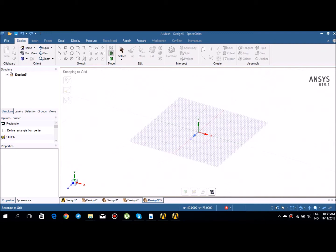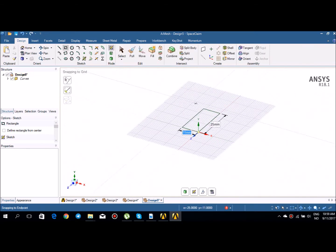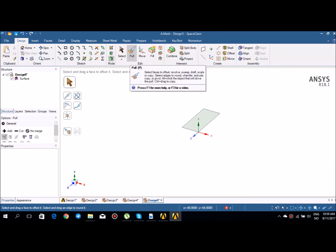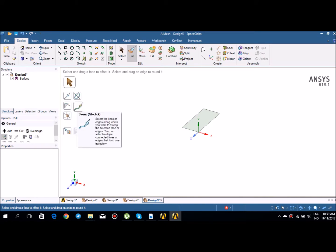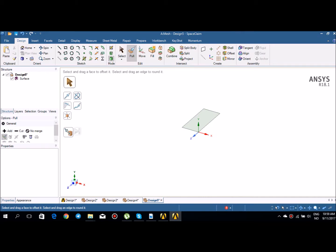I'm in sketch mode so I will draw a simple rectangle. Then I'll go to 3D mode where the pull option is active. In the pull tool you have several tools: pull direction, revolve, draft, sweep, scale body, and two additional options — up to and full pull — which I'll show you later.